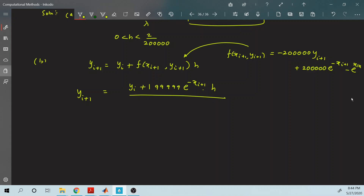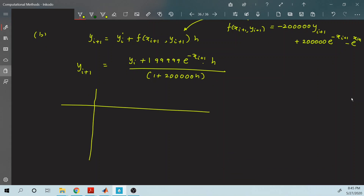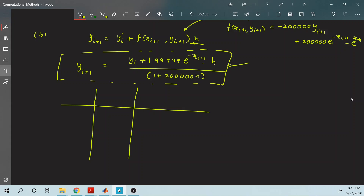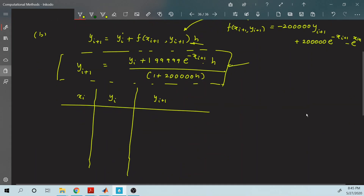Simplifying the implicit Euler equation gives a usable iterative formula. The columns are x_i, y_i, and y_{i+1}. The domain is from 0 to 2 with step size 0.1, so x values are 0, 0.1, 0.2, 0.3, and so on up to 2.